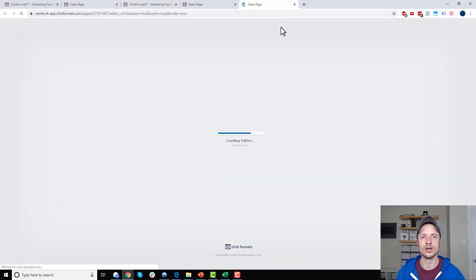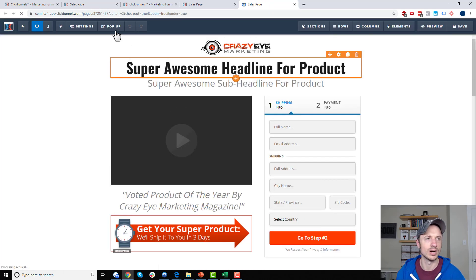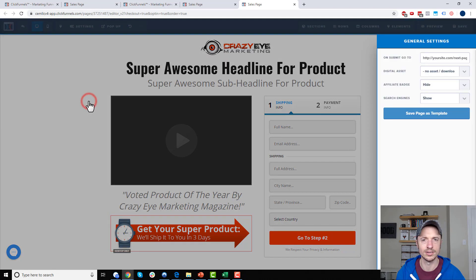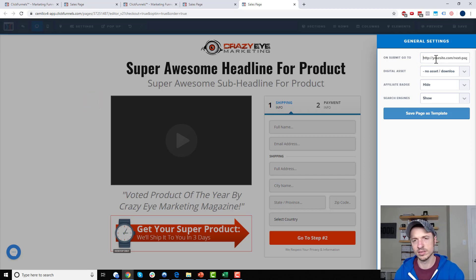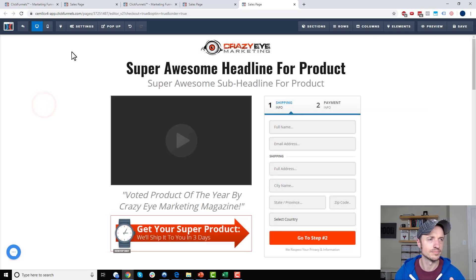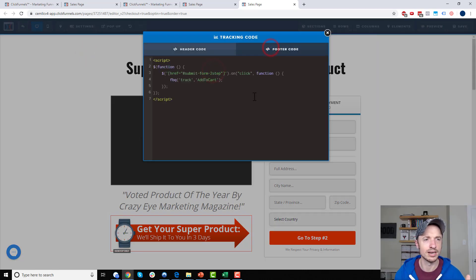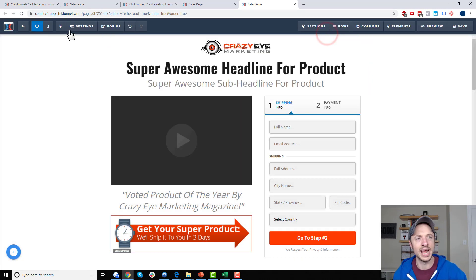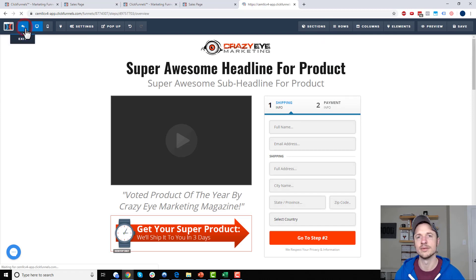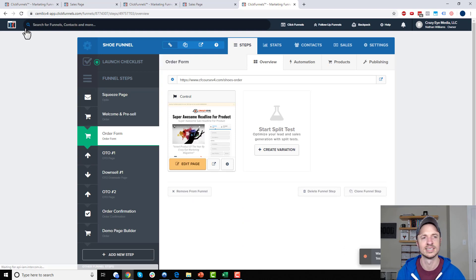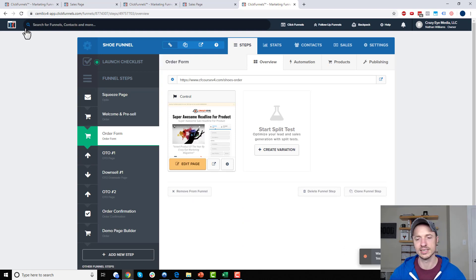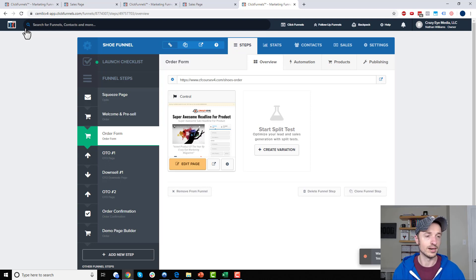A couple things you want to check: make sure your 'On Submit Go To' option is blank or has accurate information. Go into your settings, then General, and make sure 'On Submit Go To' is blank or directing to the correct page - a stray pound sign or something in there will mess things up. Also check your code to make sure nothing crazy is breaking your form. And make sure your payment processor is connected - you can test with a brand new basic funnel to verify.